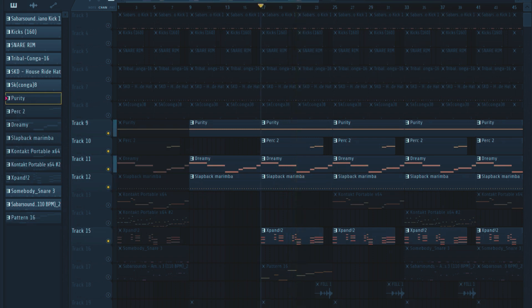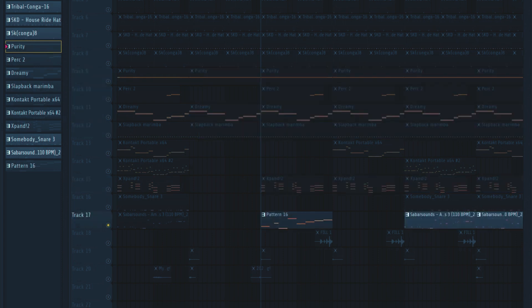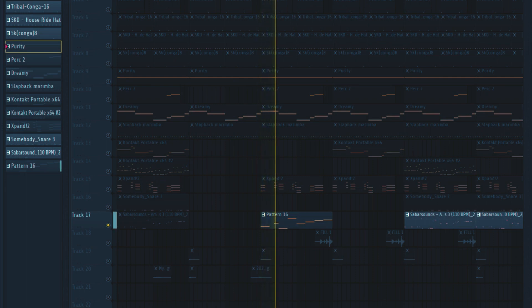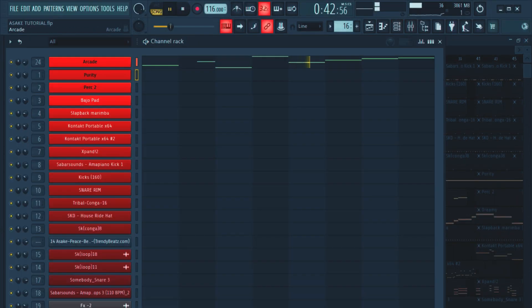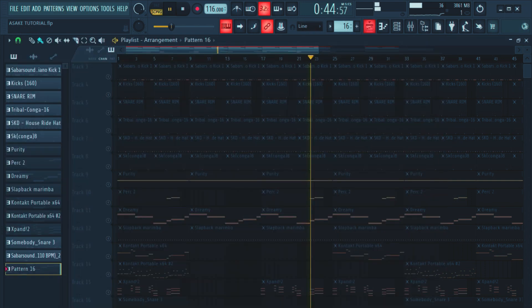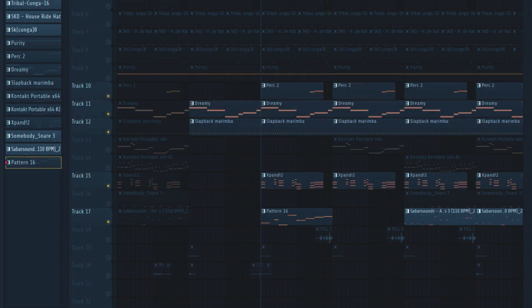After that I also added some spices — some spicy vocals. You can find these vocals in Akai. Together with all these other sounds, that's how it comes together.